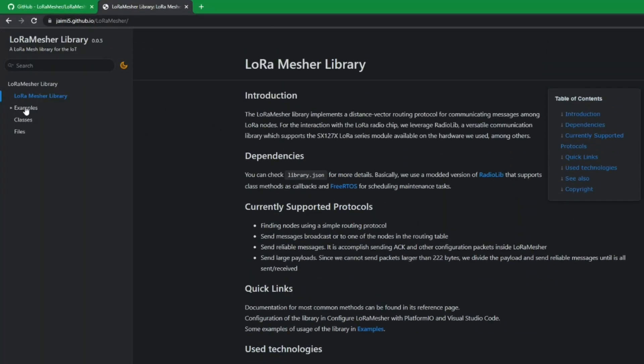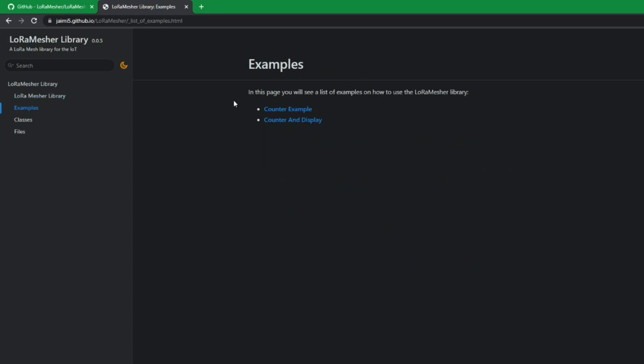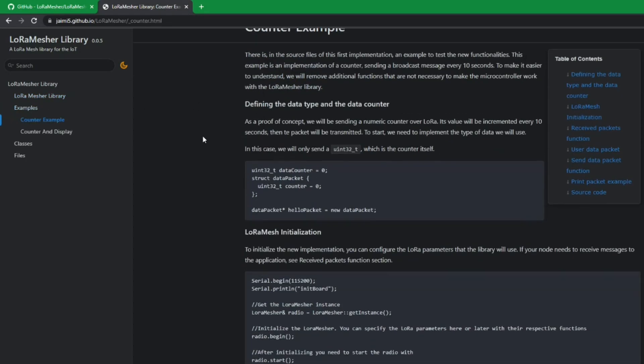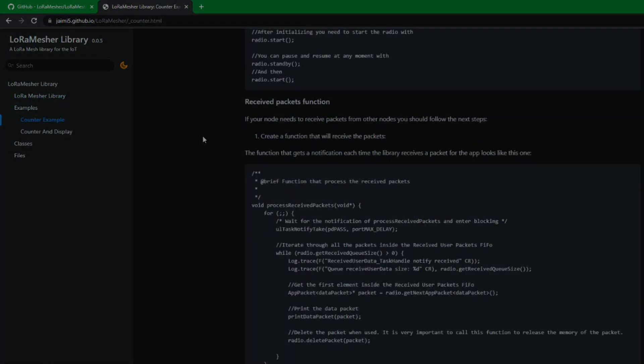You can find all the information and examples in our GitHub LoRaMesher repository.